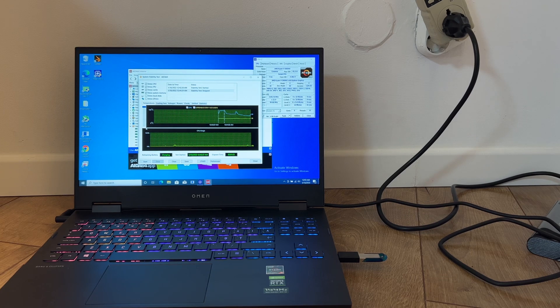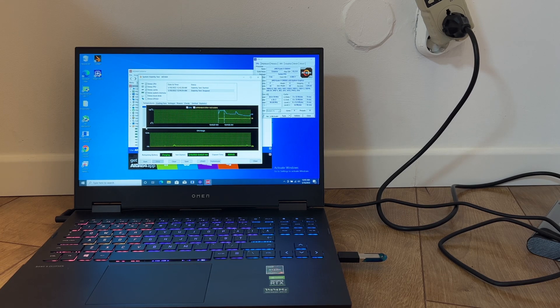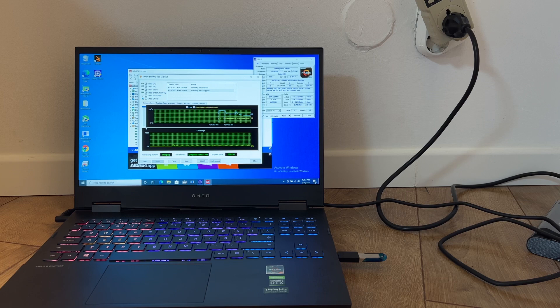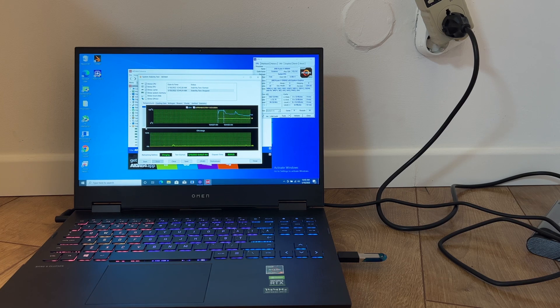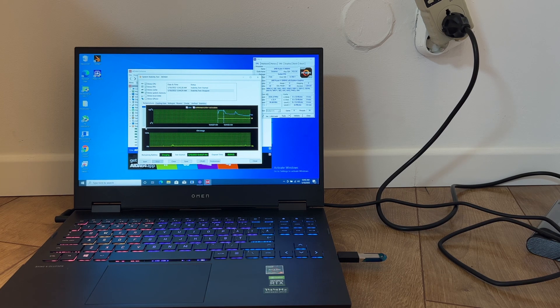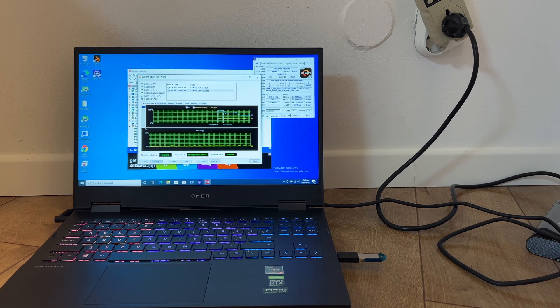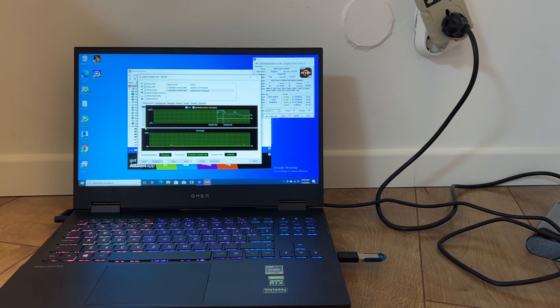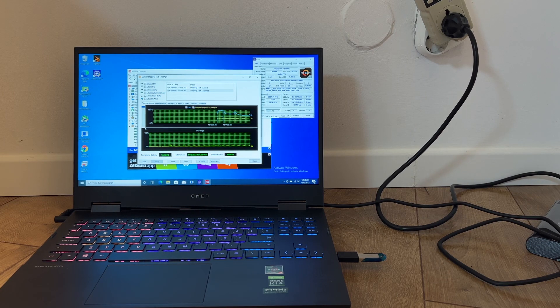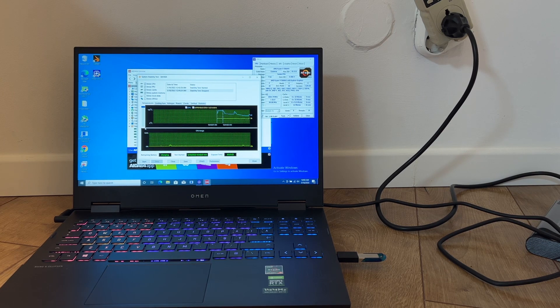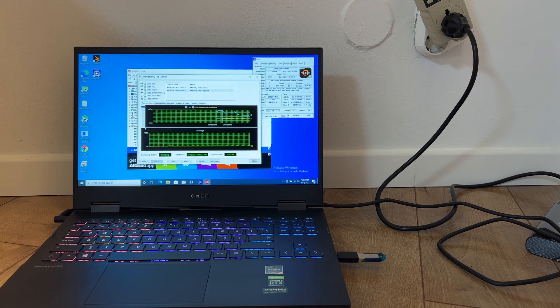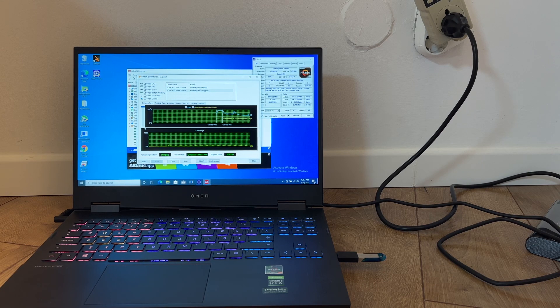We are going to start mining and see what the power consumption is. Because while mining the CPU is idle, I will also start a stability test with AIDA64 and see what is the maximum power that it drains from the socket.